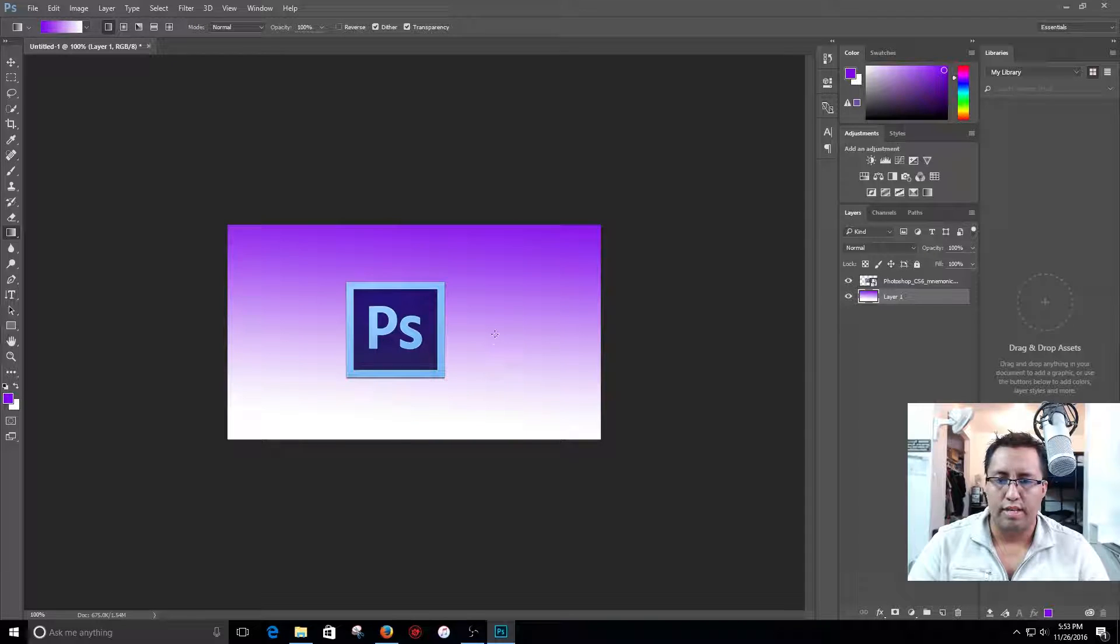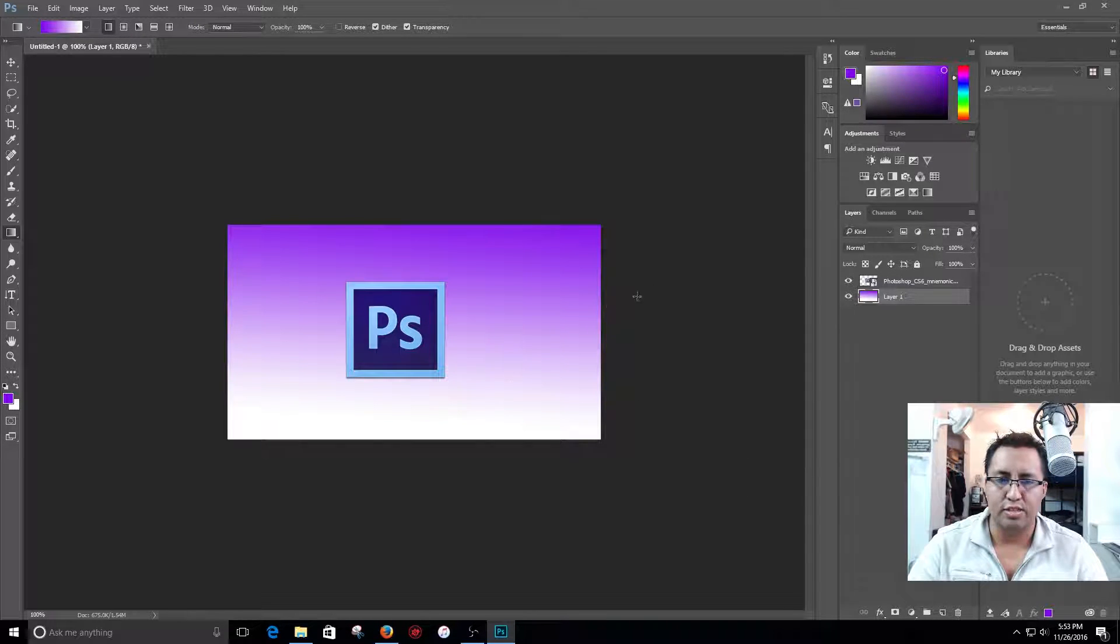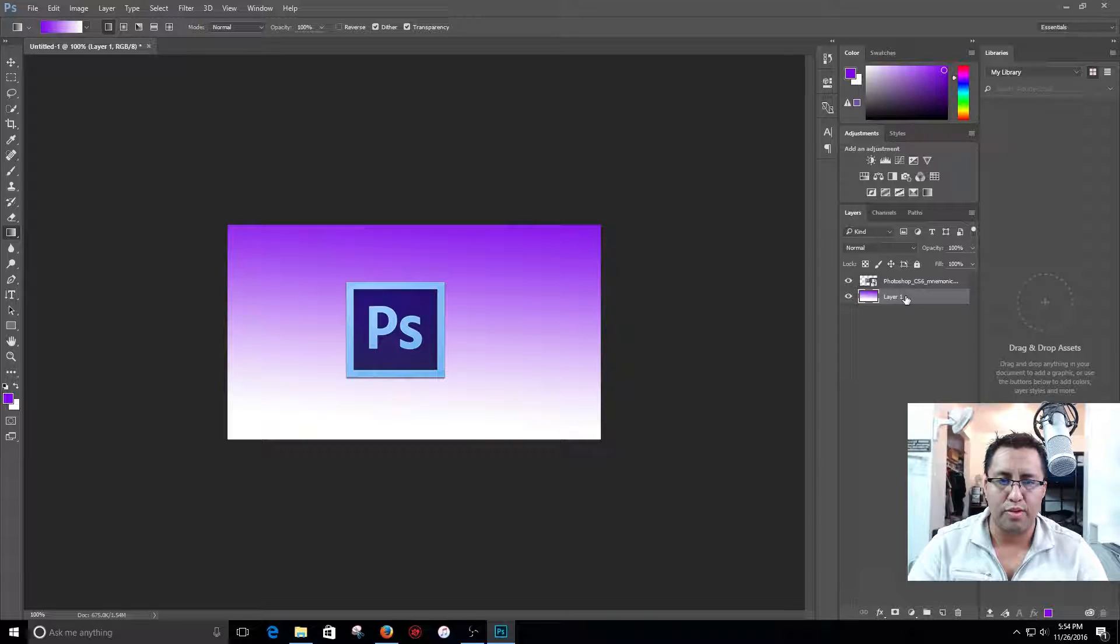So now let's go ahead and add some letters. So now that we got our background, we got our Photoshop logo here.